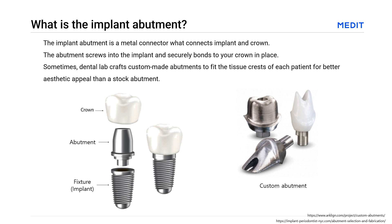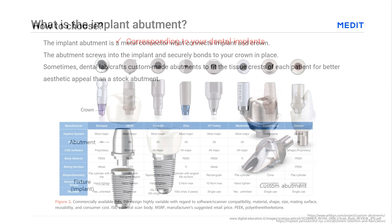The abutment screws into the implant and securely bonds to your crown in place. Sometimes dental labs craft custom-made abutments to fit the tissue crests of each patient for better aesthetic appeal than installing a stock abutment.